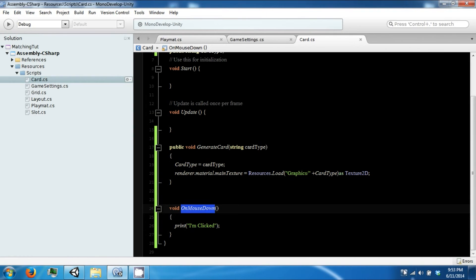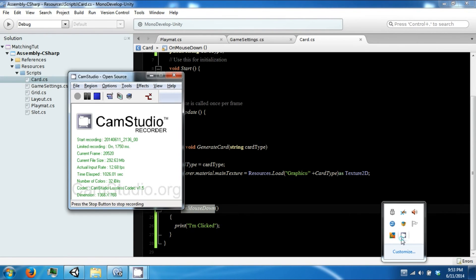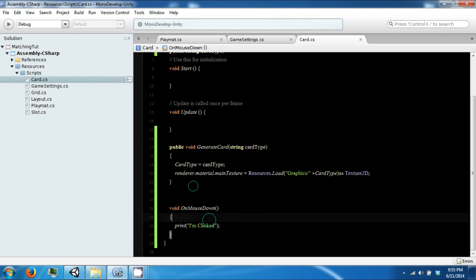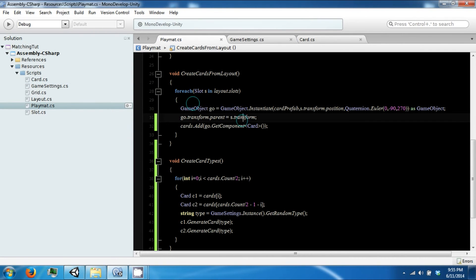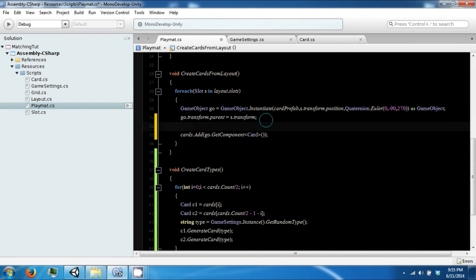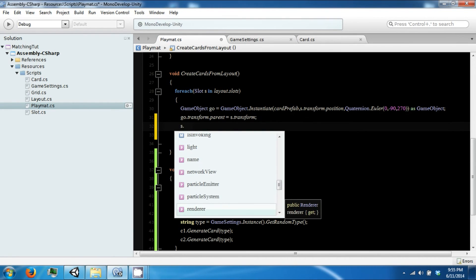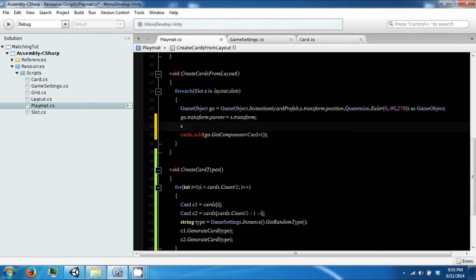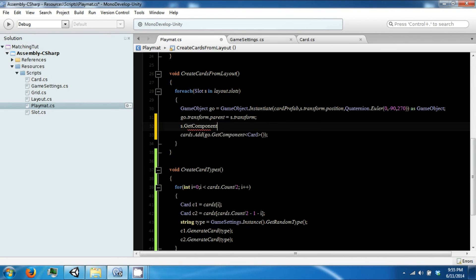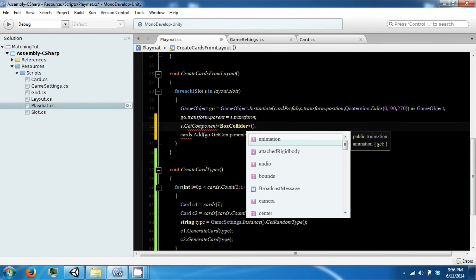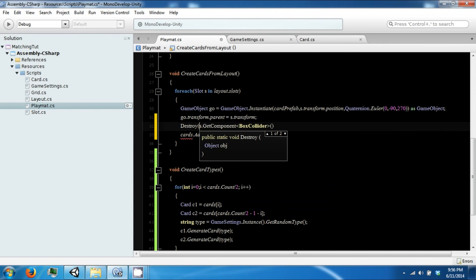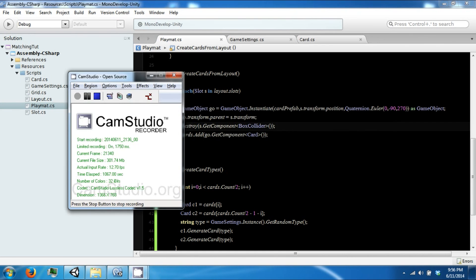To fix this we're going to do some stuff. To get this to work, when we create our slots or when we grab our layout cards from our slots, we're going to remove from our slots the collider that it has. GetComponent BoxCollider, and we just want to destroy this.